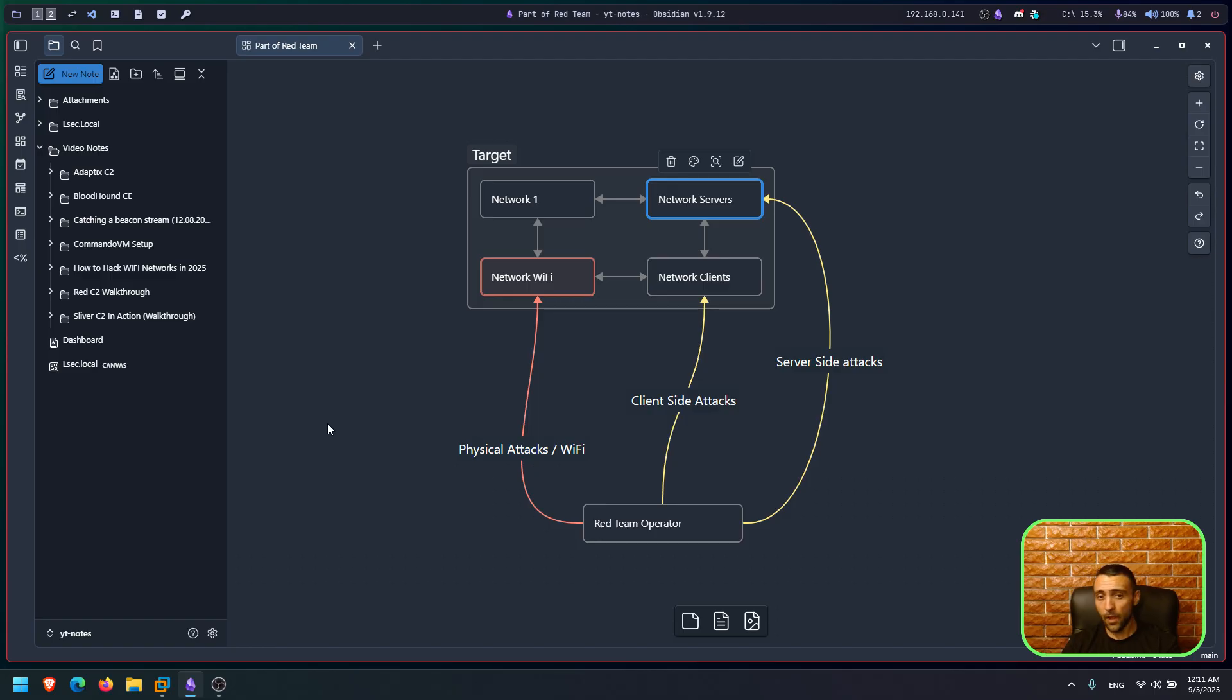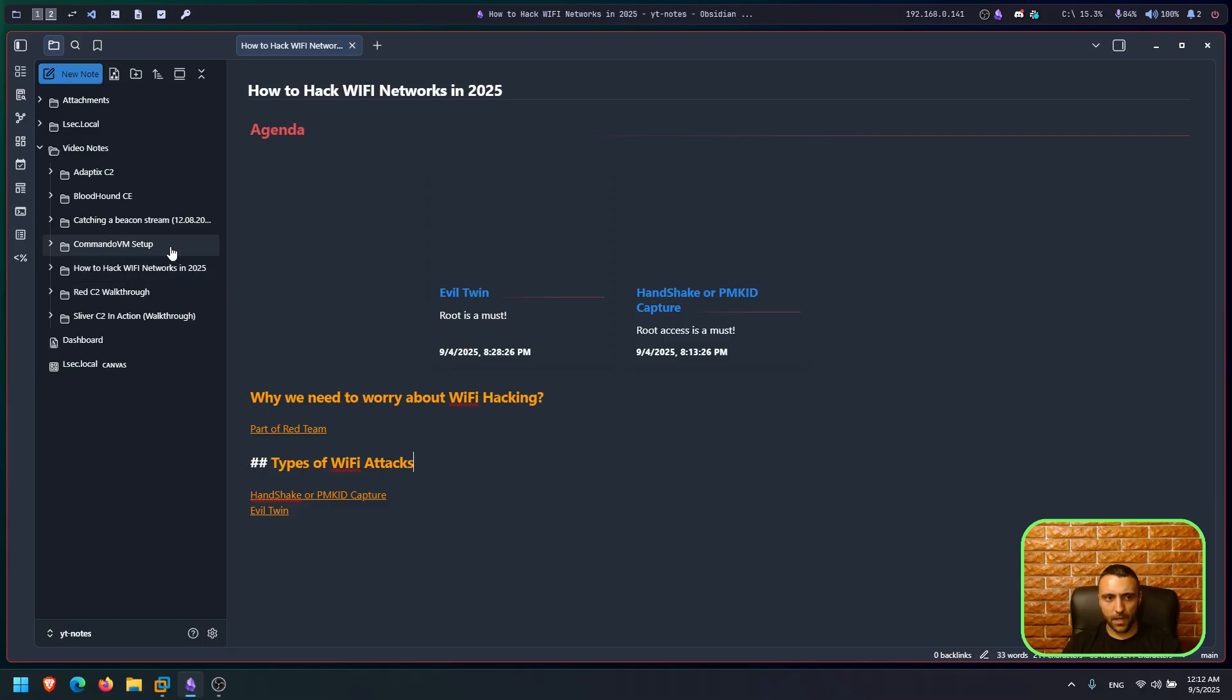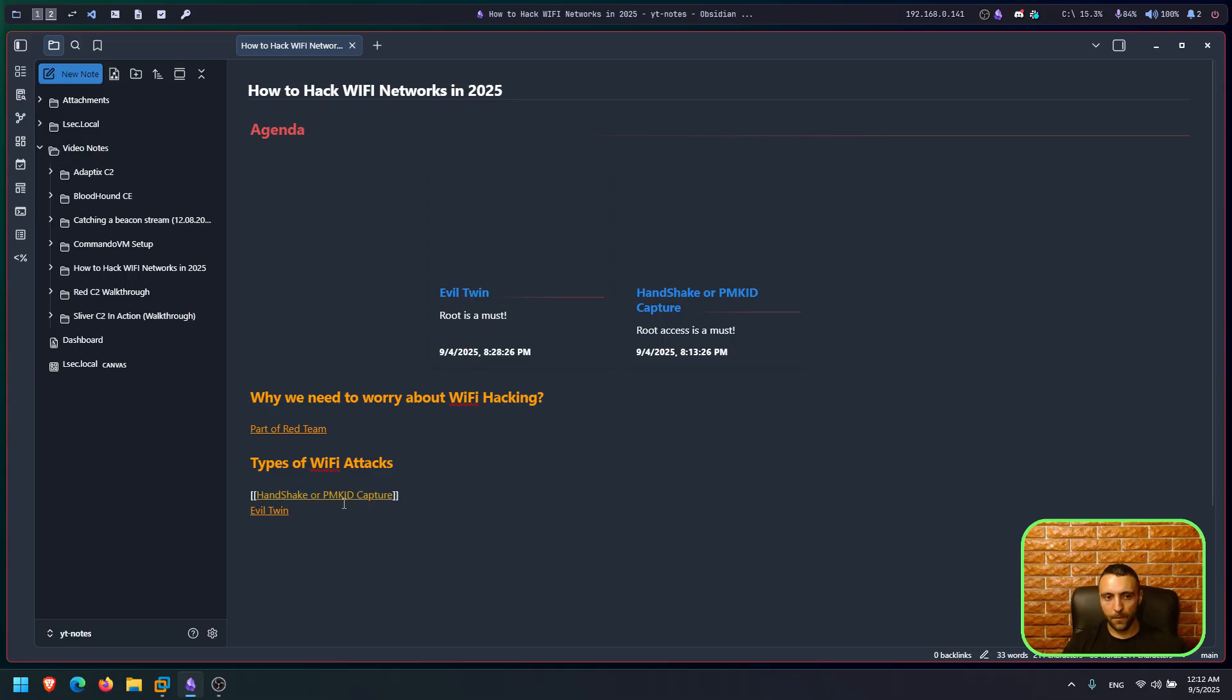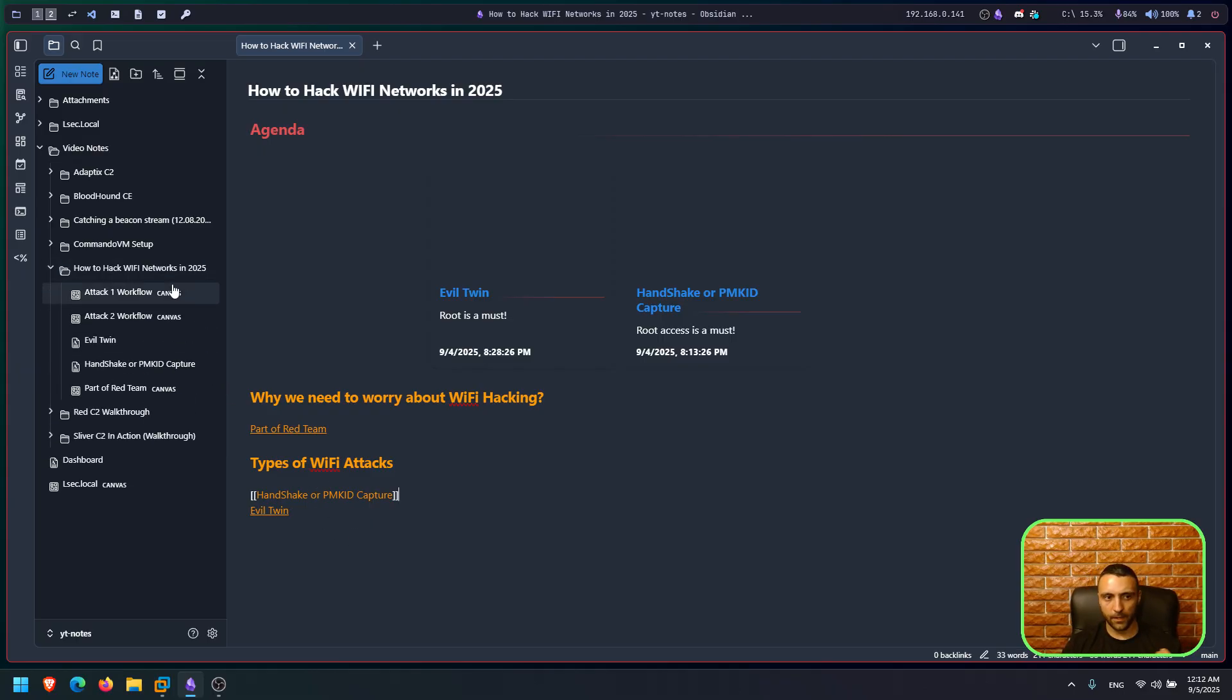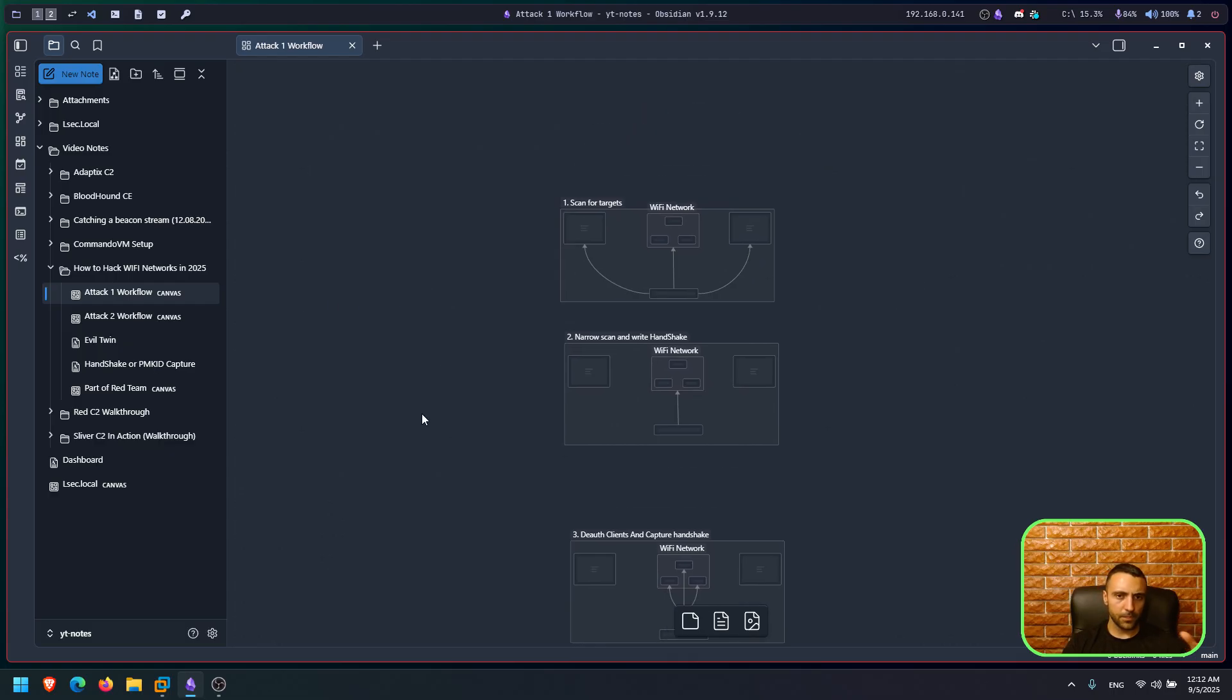So at the end, it's a way for us to get in and it's something to not underestimate. If you have the ability to go close by to your targets, always go for it. And how do we generally go for this kind of attacks? On the one hand side, we have some kind of a capture and crack attack scenario. And on the other hand side, we have the evil twin attack scenario. And that's what we're going to discuss now.